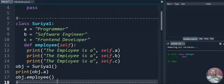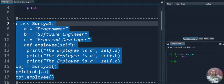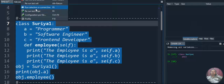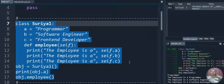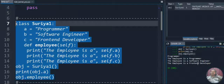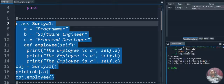Let's execute this particular code and see the output. We are executing the code and you can see the output: 'The employee is a programmer', 'The employee is a software engineer', and 'The employee is a front-end developer' are displayed as output.